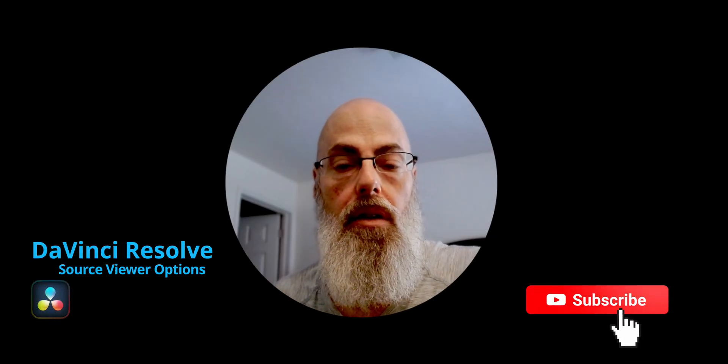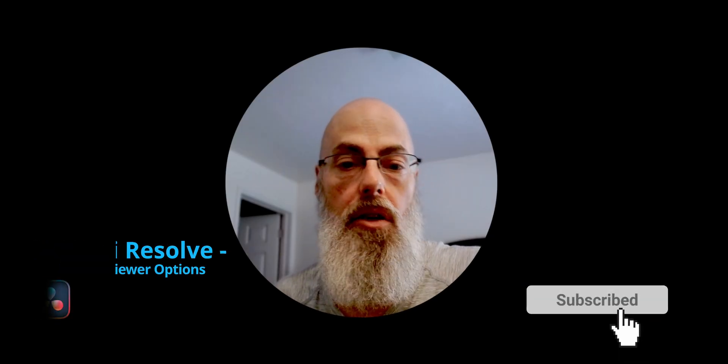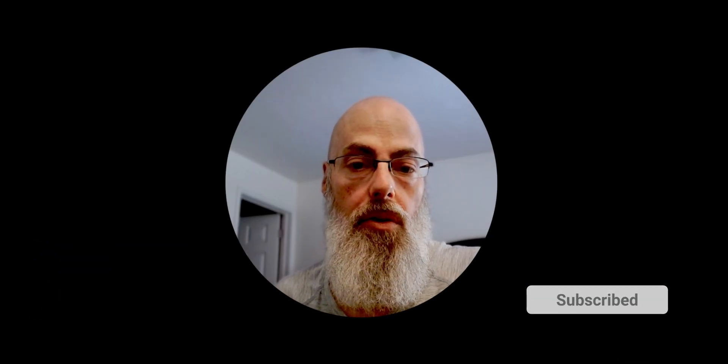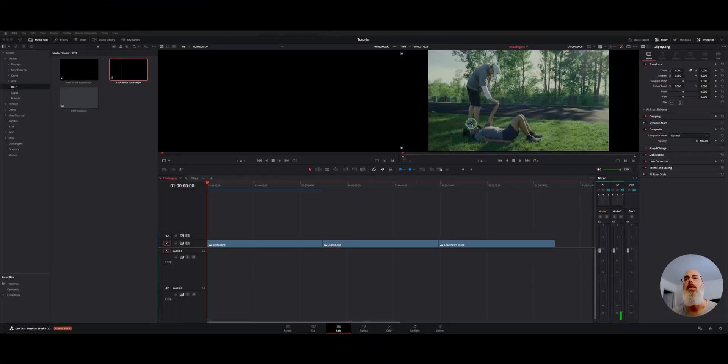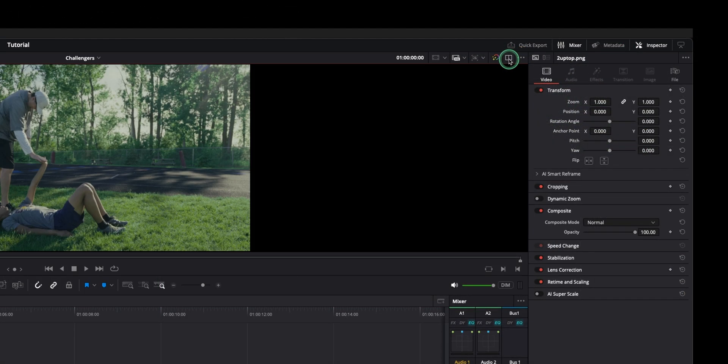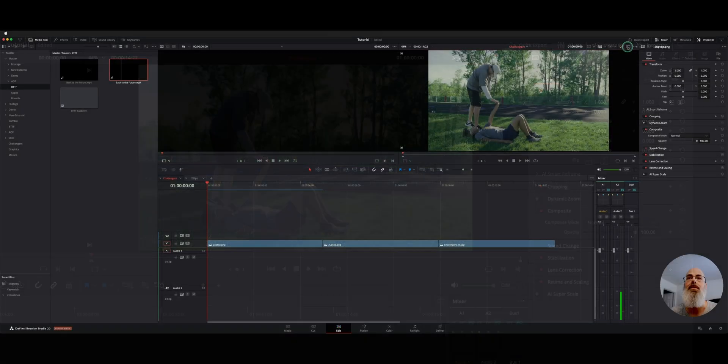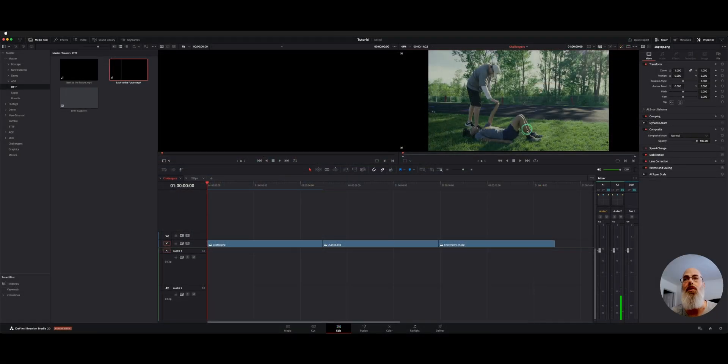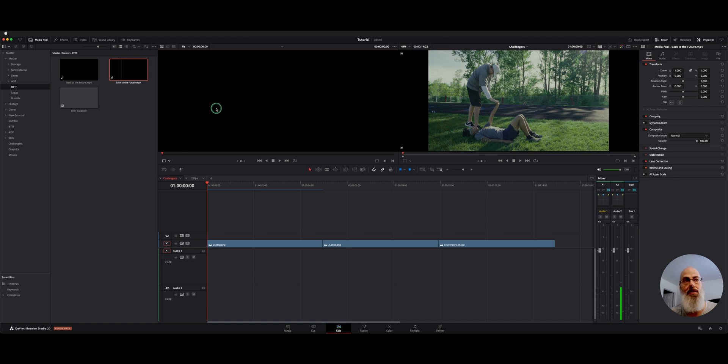Welcome back to the channel. I want to show you guys a new way to review your source footage that's been added to the edit page in Resolve 20. If you don't see a dual screen viewer, click this box on the upper right here with the two square boxes. This will give you your timeline on the right and your source on the left.